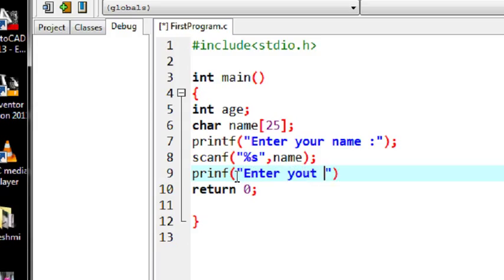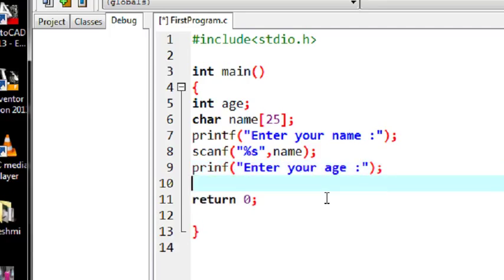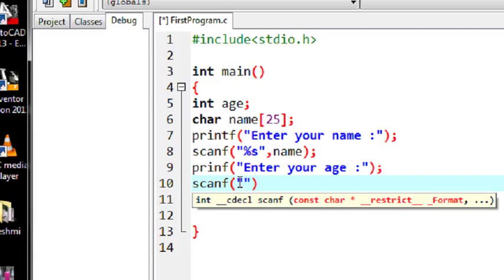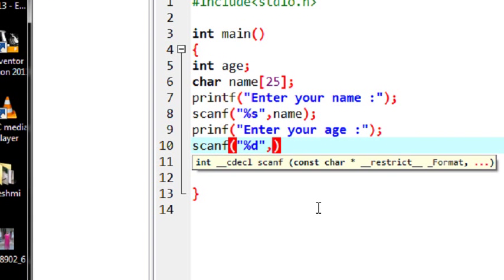Now I ask for the age. I use printf: "Enter your age". The user enters an integer value and hits enter, so we have to save it into the variable called age using scanf. First you have to specify the format string — for reading an integer value you use the format string %d. So using %d, now you have to use a special operator called the address operator.